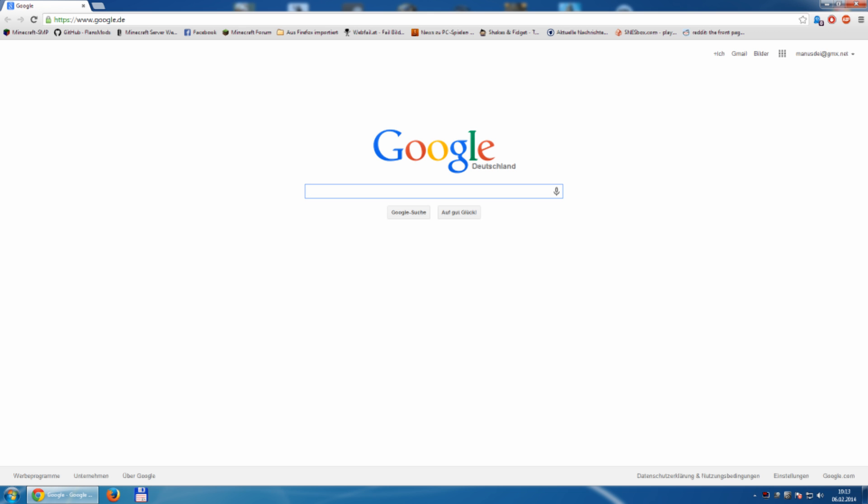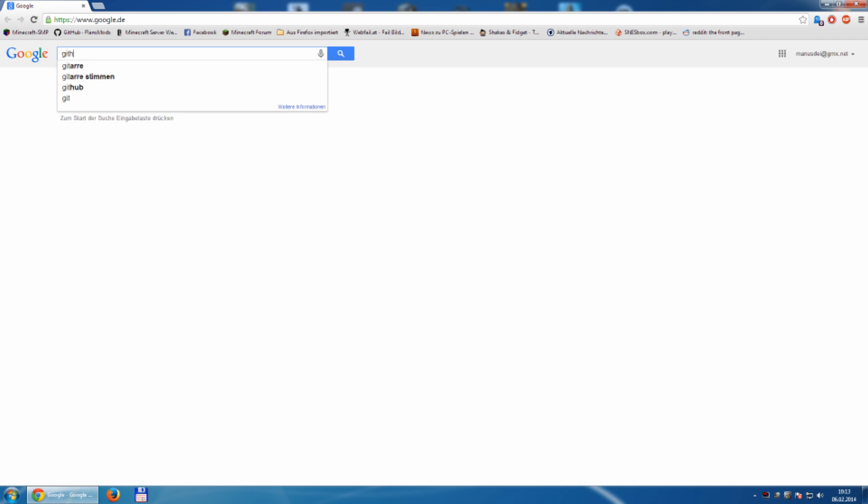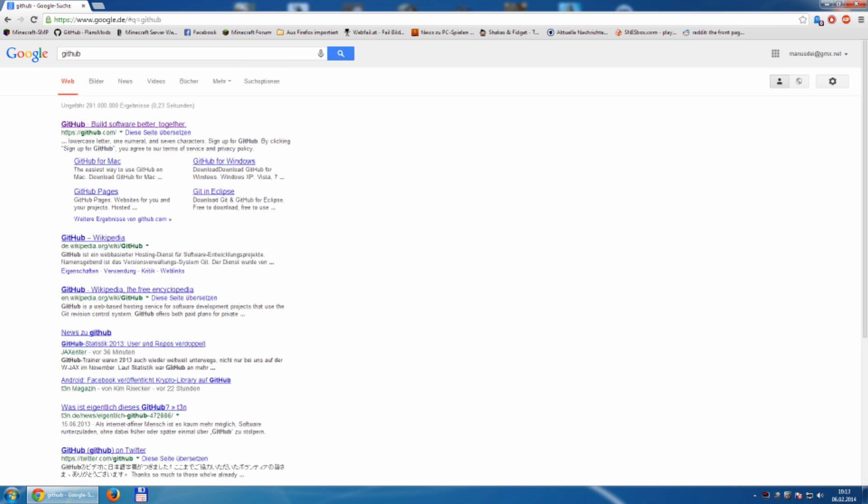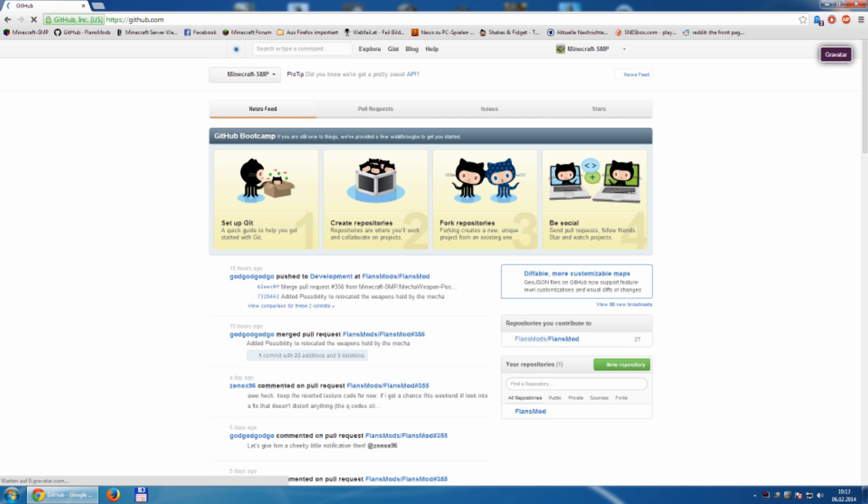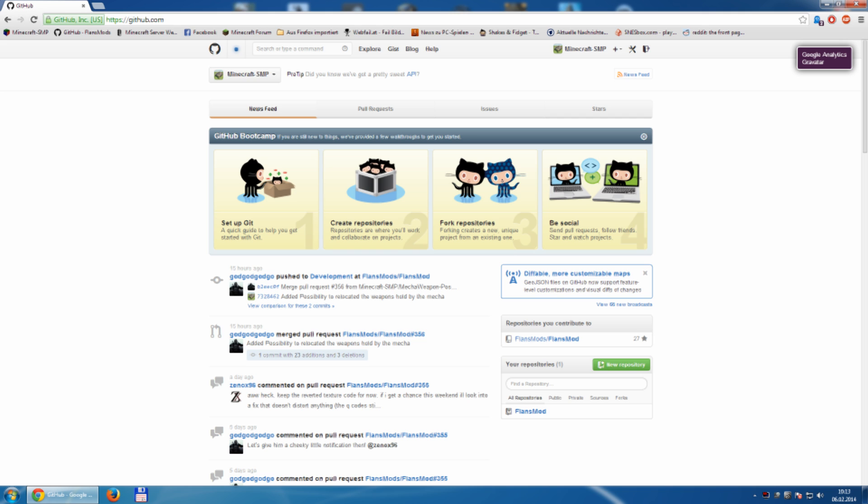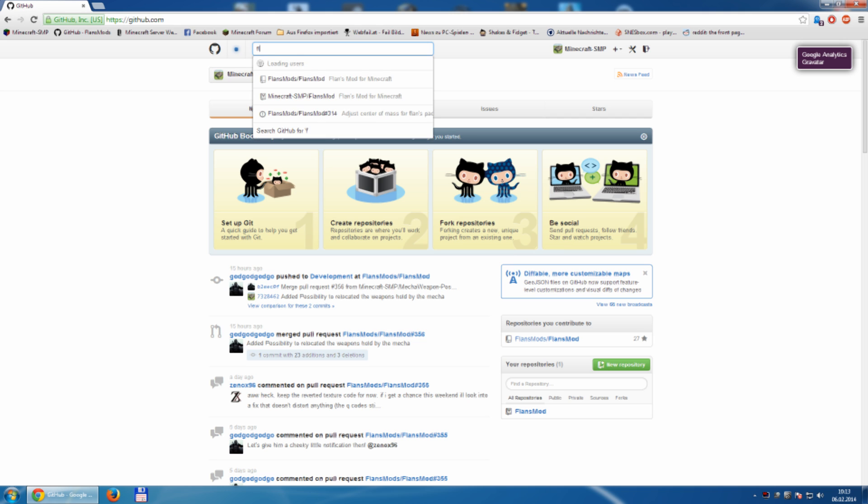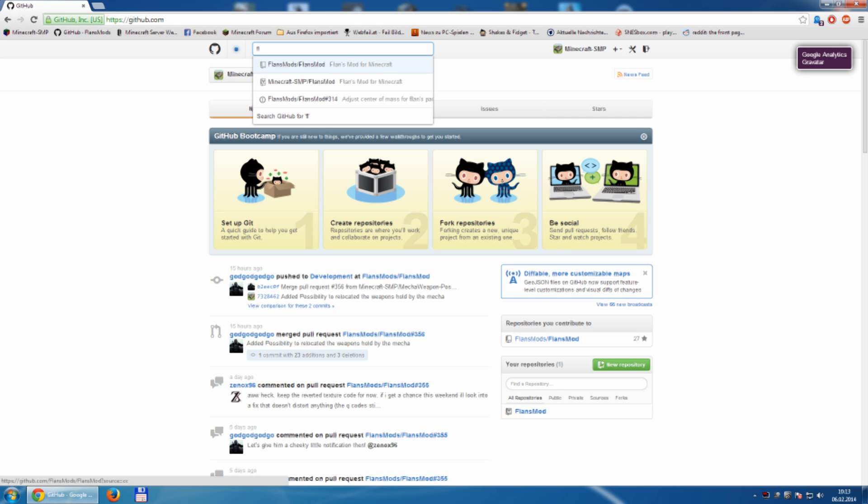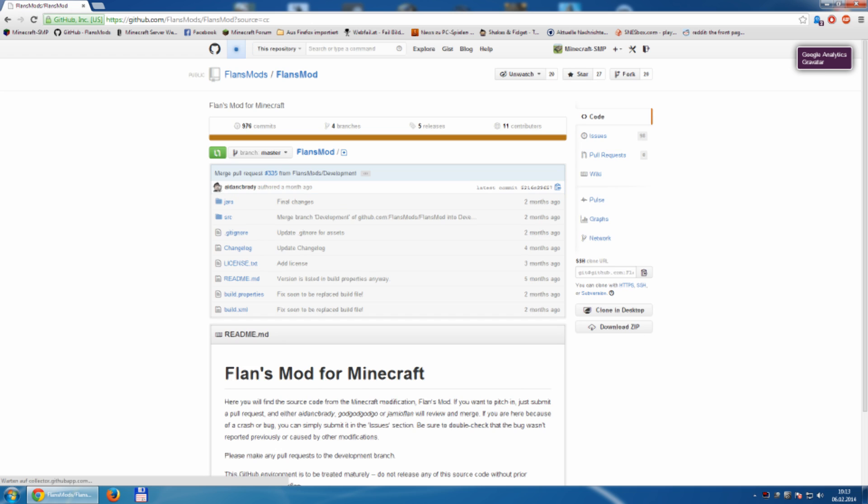Let's have a look at Google and we're looking for GitHub. Here we go, github.com and we're looking for FlianceMod. So, this is a page from FlianceMod on GitHub.